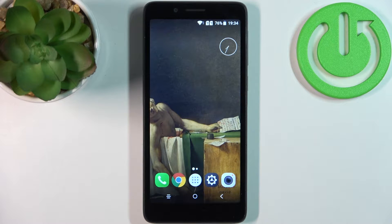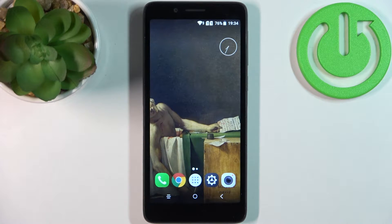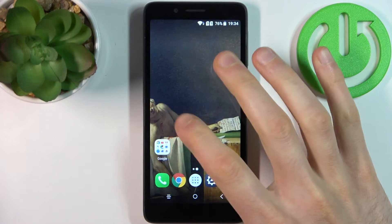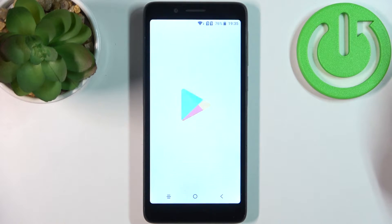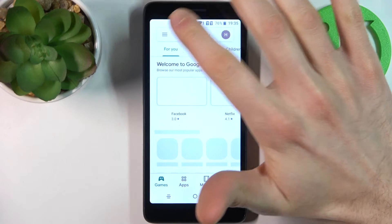Here I have the Alcatel C1 2019 and today I'm going to show you how to update apps on this device. So firstly you have to open the Play Store, then you have to tap here.